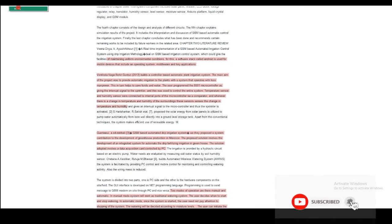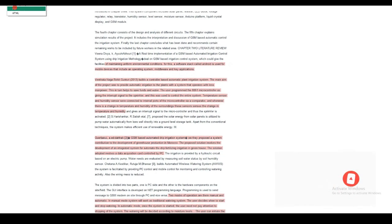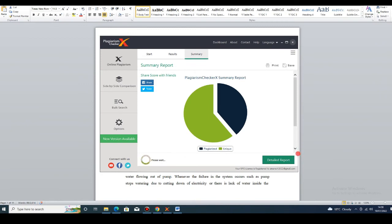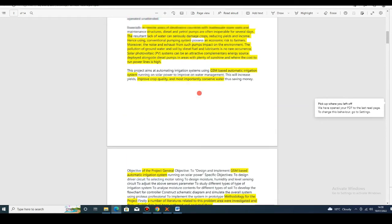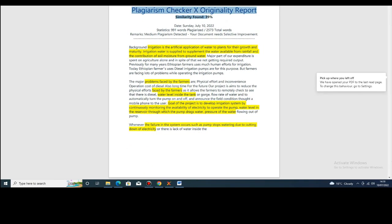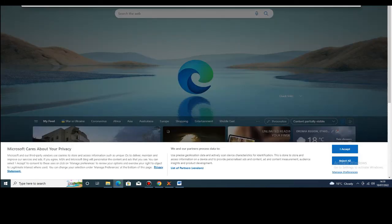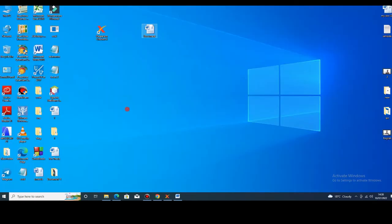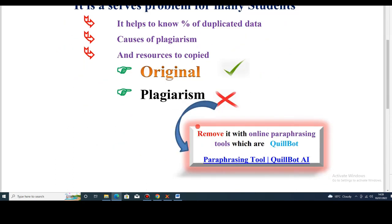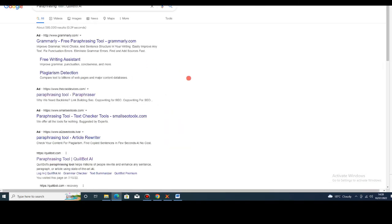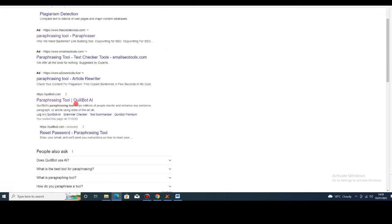After that, we can save this report — for instance, in PDF format to the desktop. Then save it. This is the overall report of my document: 39% is plagiarism. After getting this data, we can fix it online. Search for paraphrasing tools — copy and paste that search on Google, then press Enter and click on paraphrasing tools or Quillbot AI.